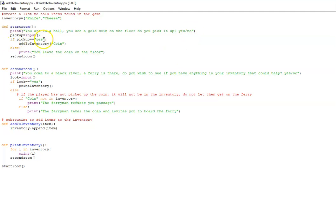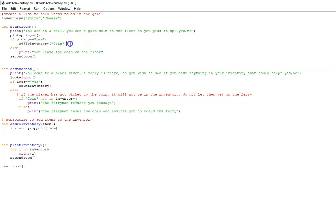If they say yes, we call this new subroutine that I've programmed called add to inventory, and we send it the string coin.